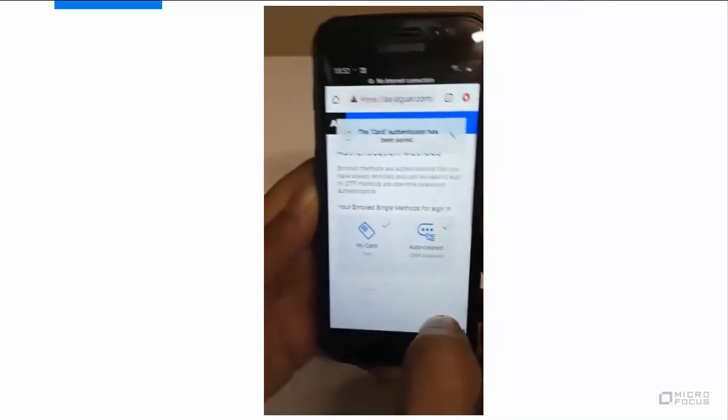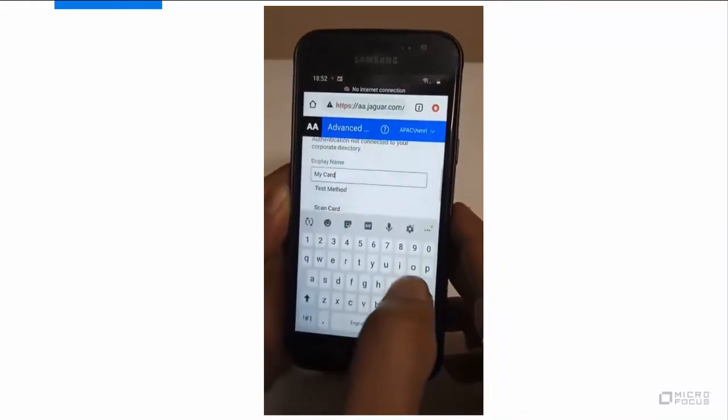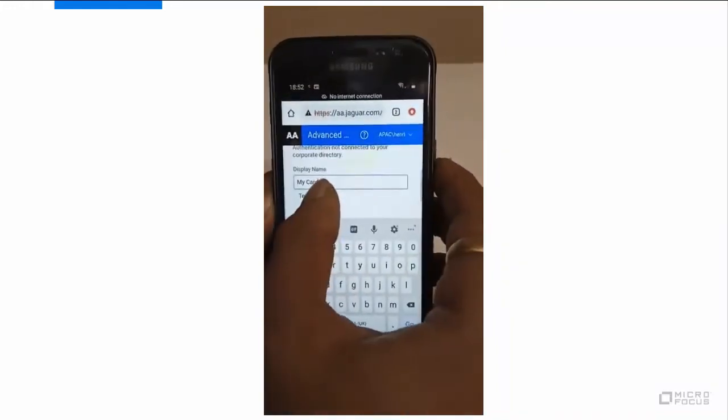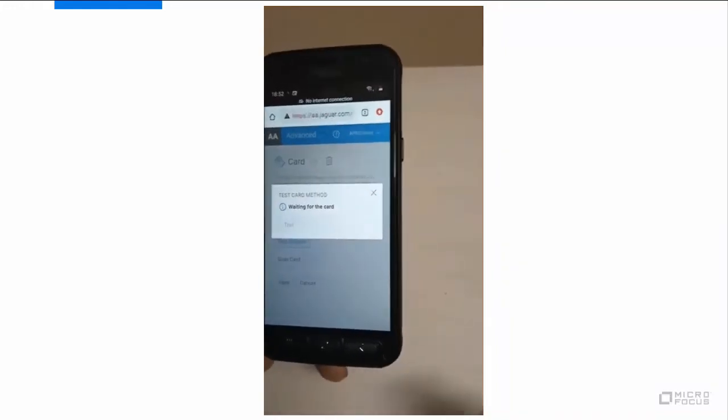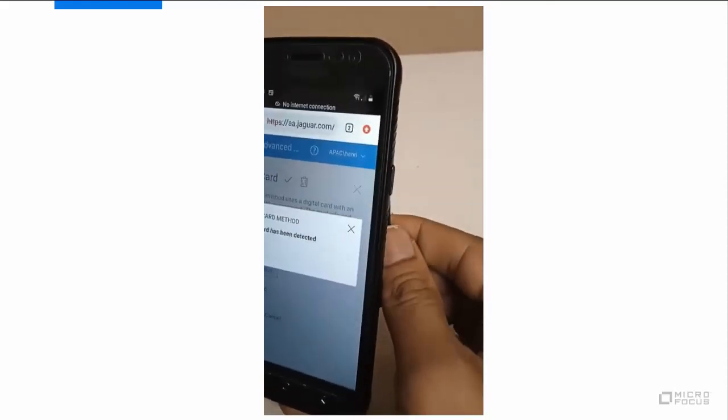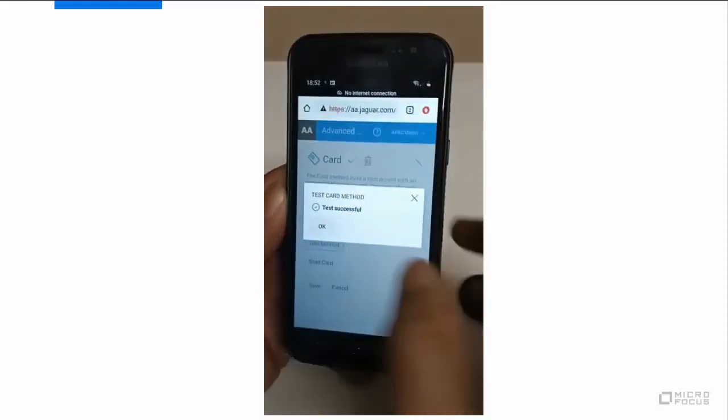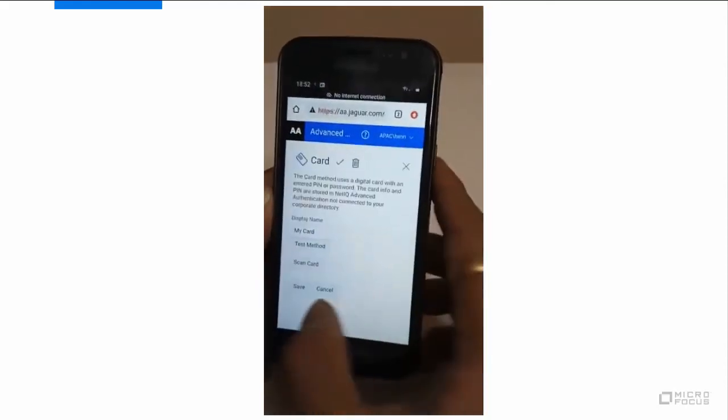To test the enrolled NFC tag, tap the enrolled card method, tap test method, and tap the tag on the smartphone. A message, test successful, is displayed.